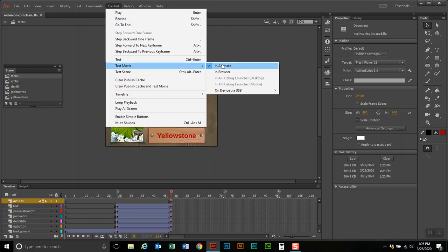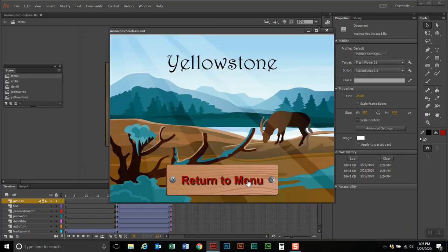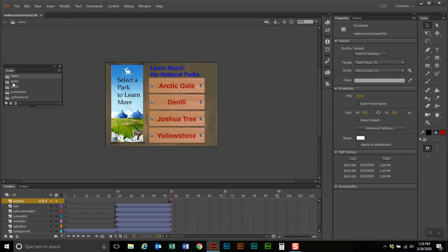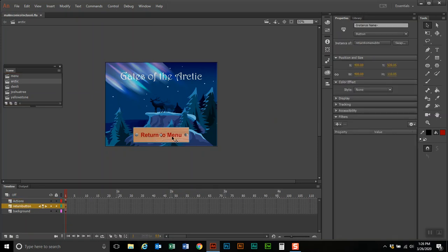I'll test it — Yellowstone — and it goes to Yellowstone. Now what we have to do is make all the buttons go back to the menu. When programming back-to-menu buttons in the different scenes, each button must have a unique name. If multiple buttons share the same name, it will be confusing — like if there were four Tonys in a classroom. So I'm going to call this one Menu Button Arctic.